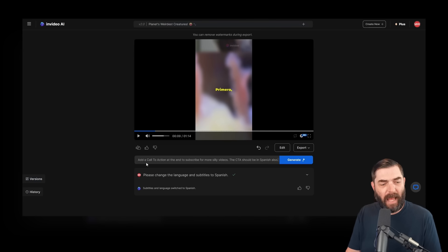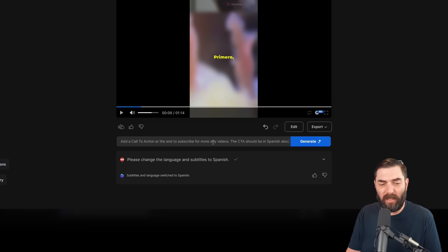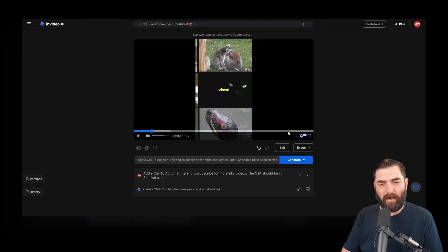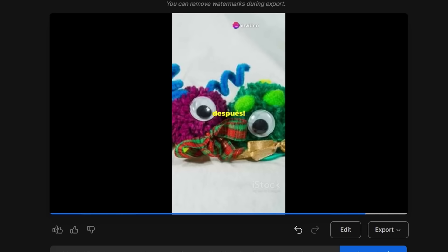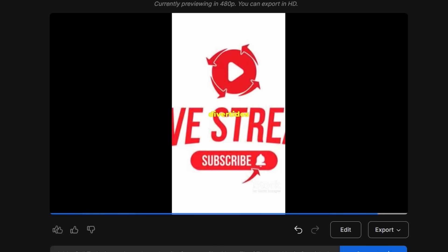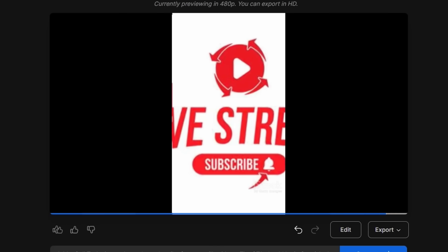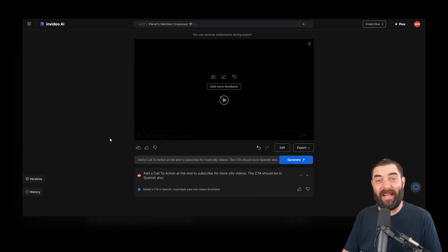Let's add a call to action. Add a call to action at the end to subscribe for more silly videos. The CTA should be in Spanish also. Let's generate that. So it made the video longer. Let's jump towards the end here. Encontrarás después. No olvides suscribirte para más videos divertidos y curiosos. Dale like y activa la campanita. And we have a, in Spanish, call to action at the end.